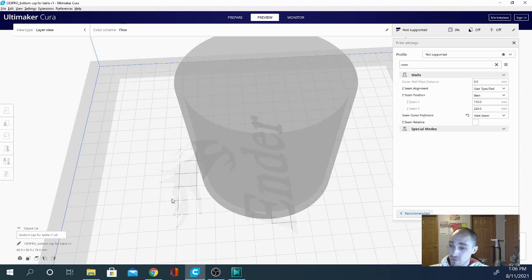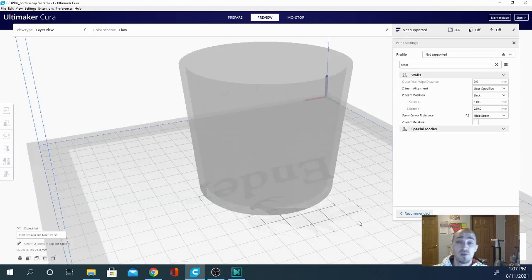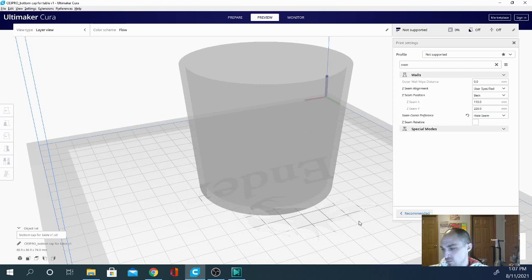We are letting it slice and I'll be right back with the results. Don't forget to subscribe, guys — leaving likes on these videos helps other people find them, which helps me make money in order to make more of these videos. I can't do this without you guys, so make sure you subscribe and hit that like button. We're almost done slicing here. I generally have better luck with smart hiding than with hide seam, so I don't use it too often.